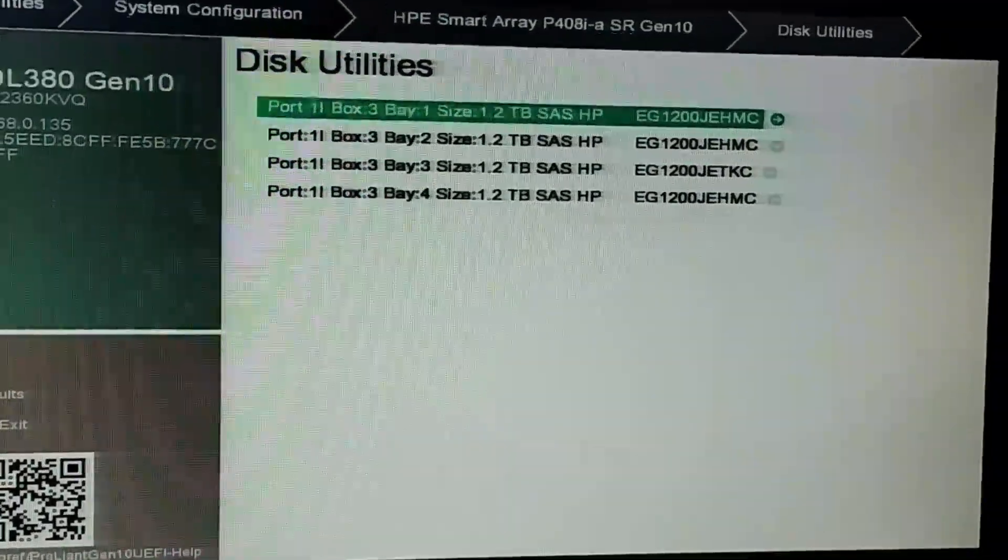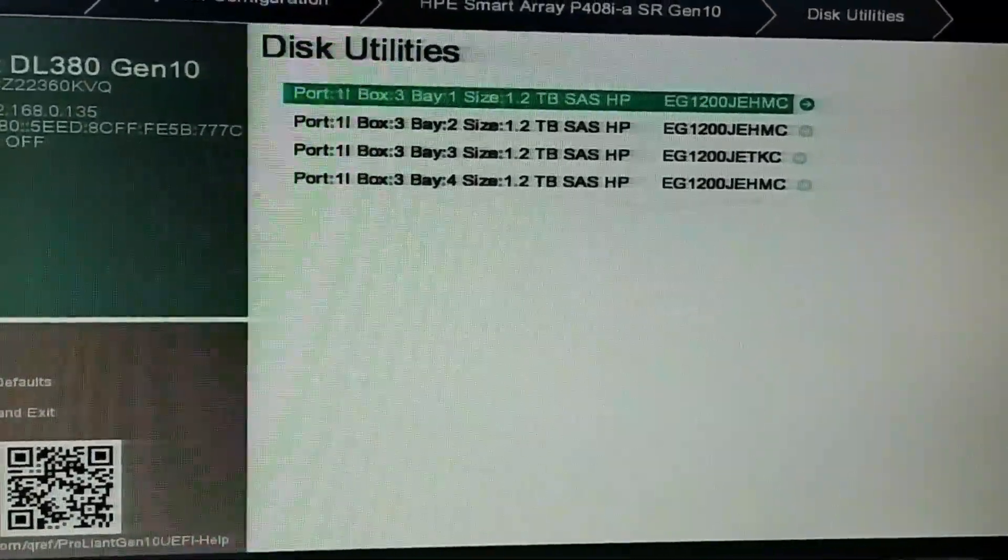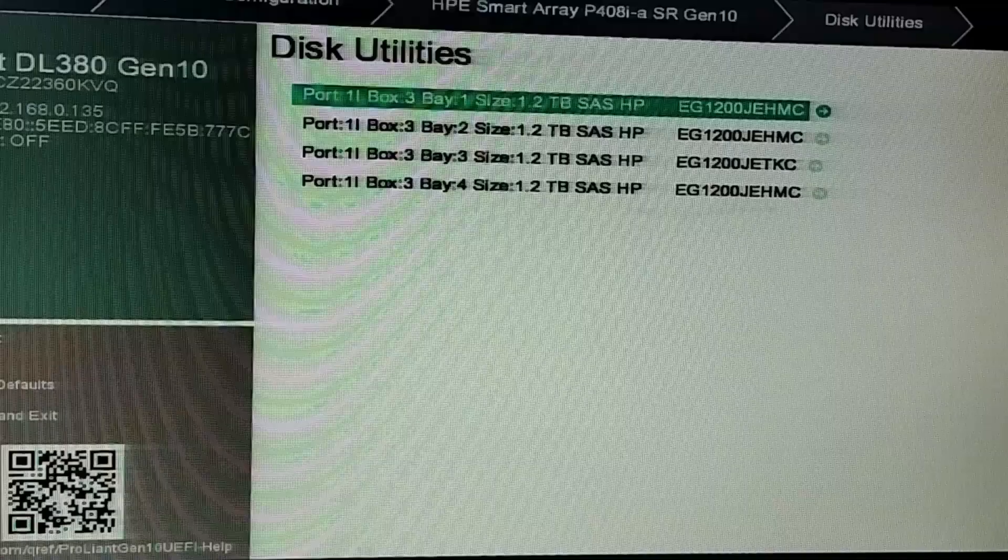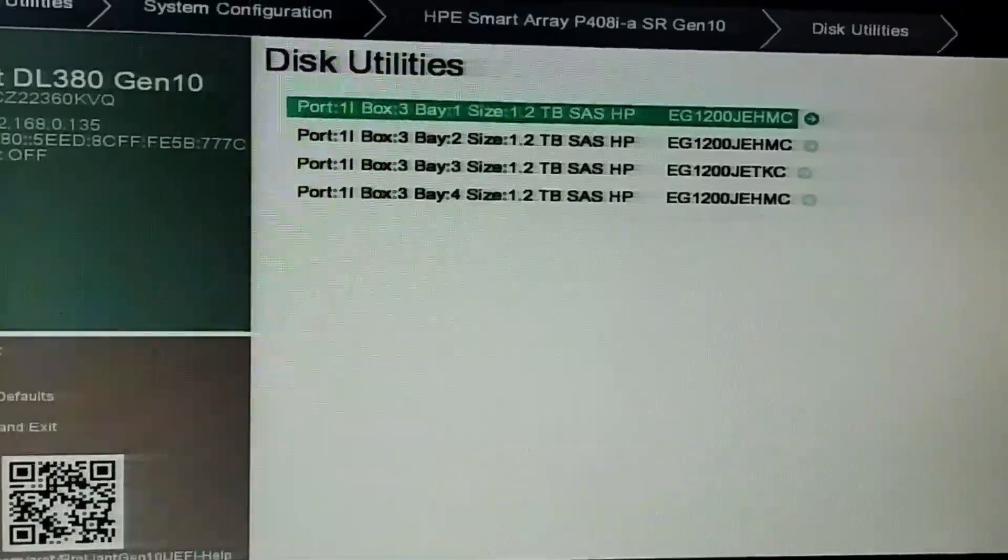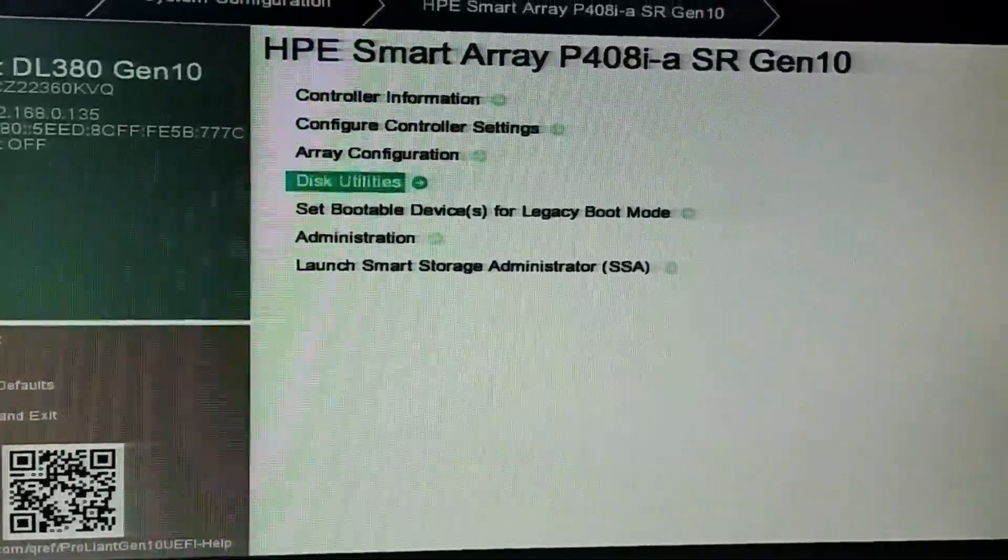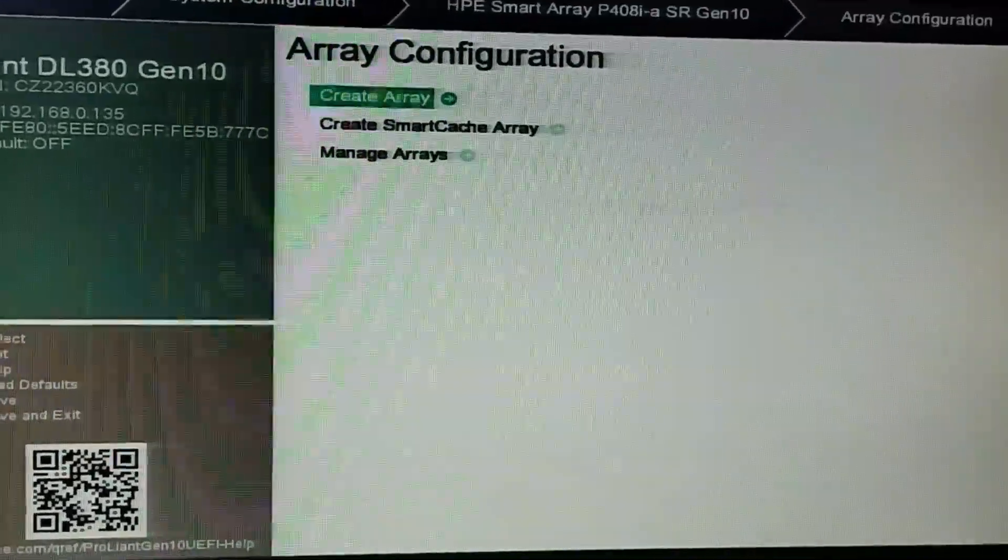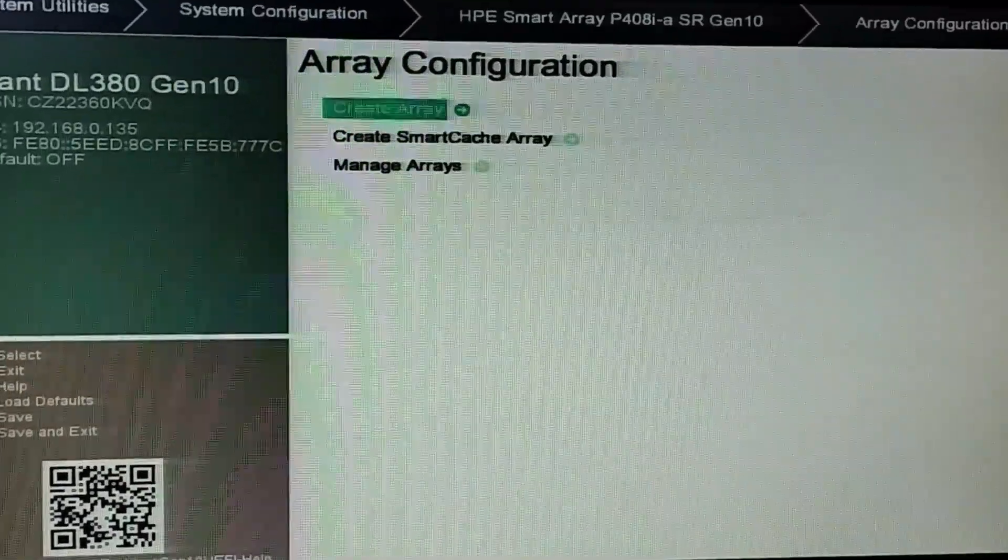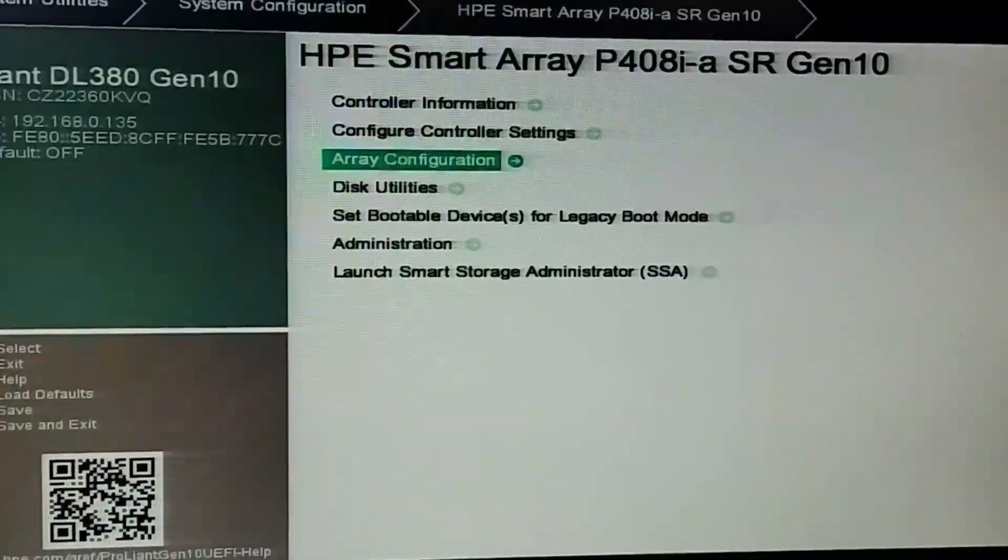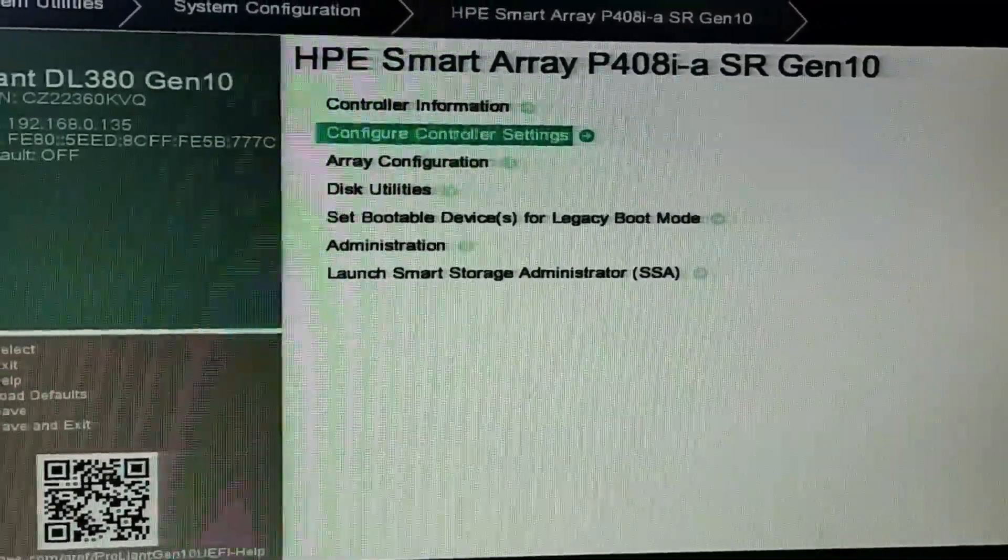Inside disk utility you can see the hard drives. Right now we have installed four hard drives of 1.2TB. If you want to create an array, you can create RAID from here and access the configuration.